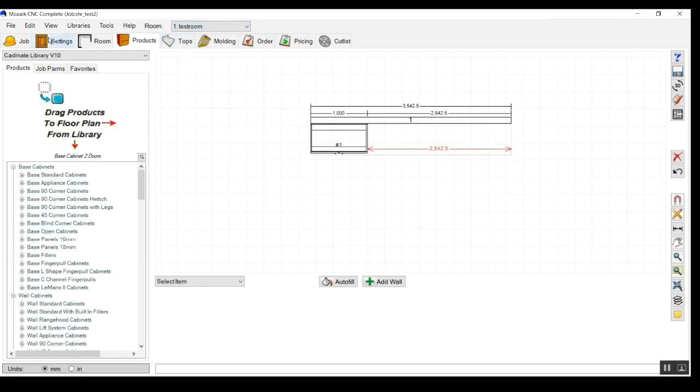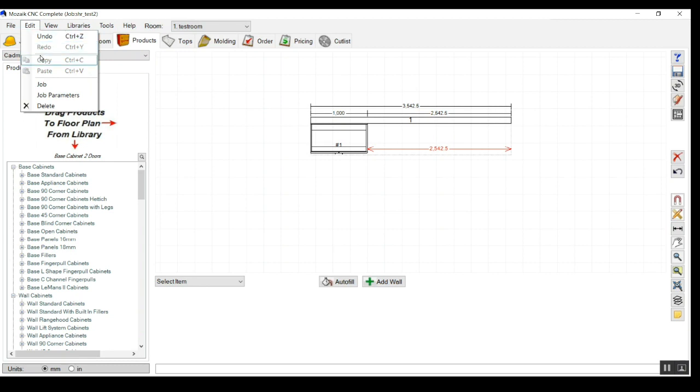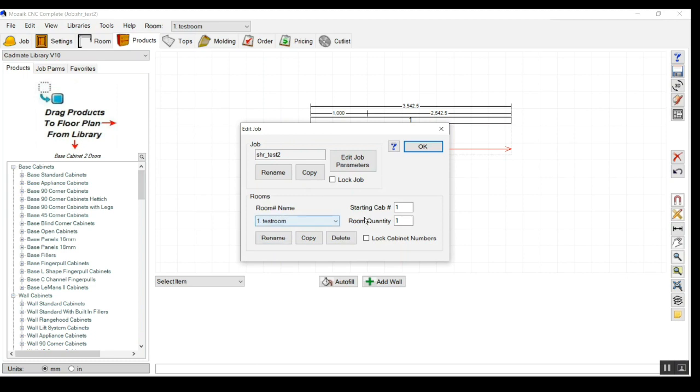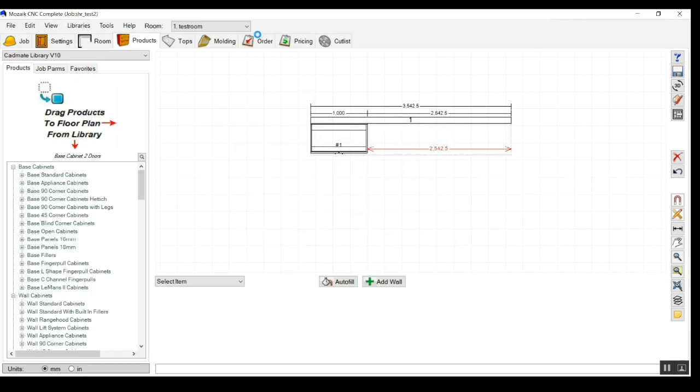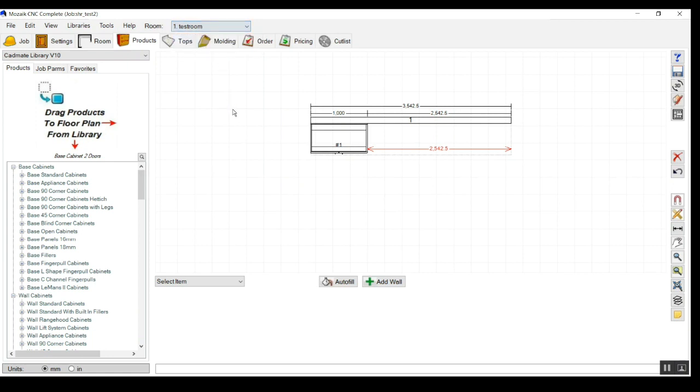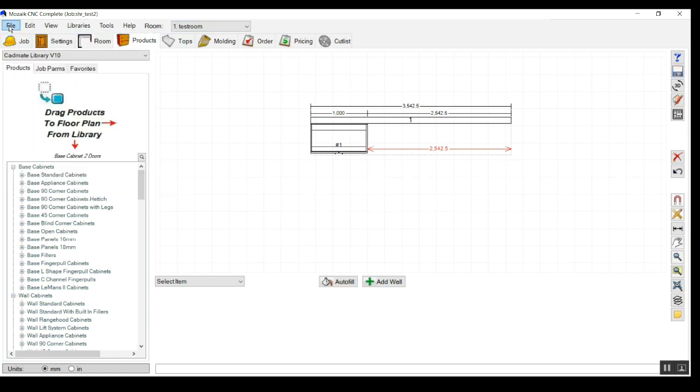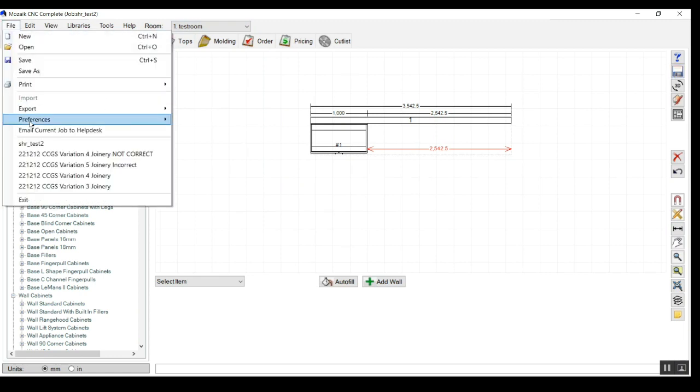And we can create a copy also, a copy of the job. And if we create a copy of the job, all the settings, rooms, everything will be created in a different folder. So it will be treated as a copy of the entire project. So this is the way. Thank you.